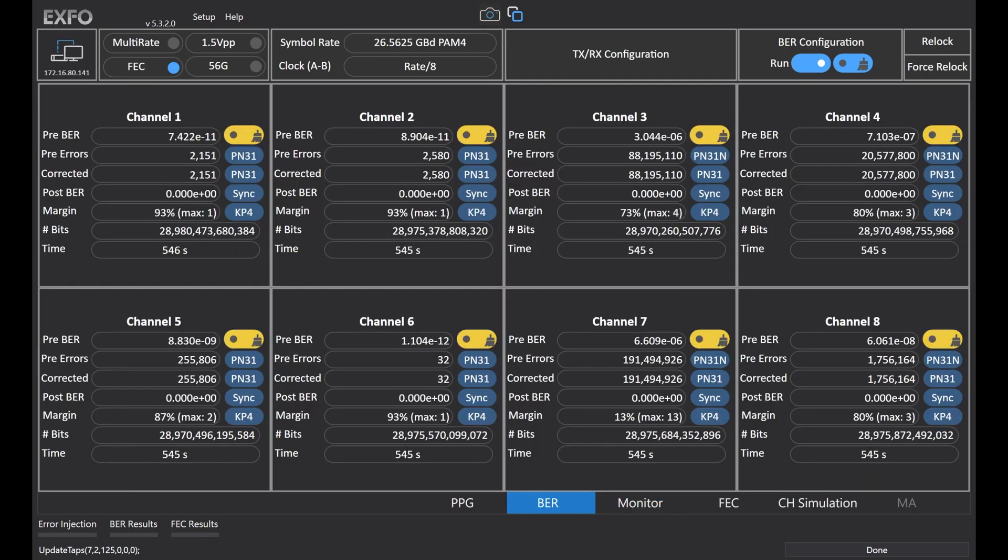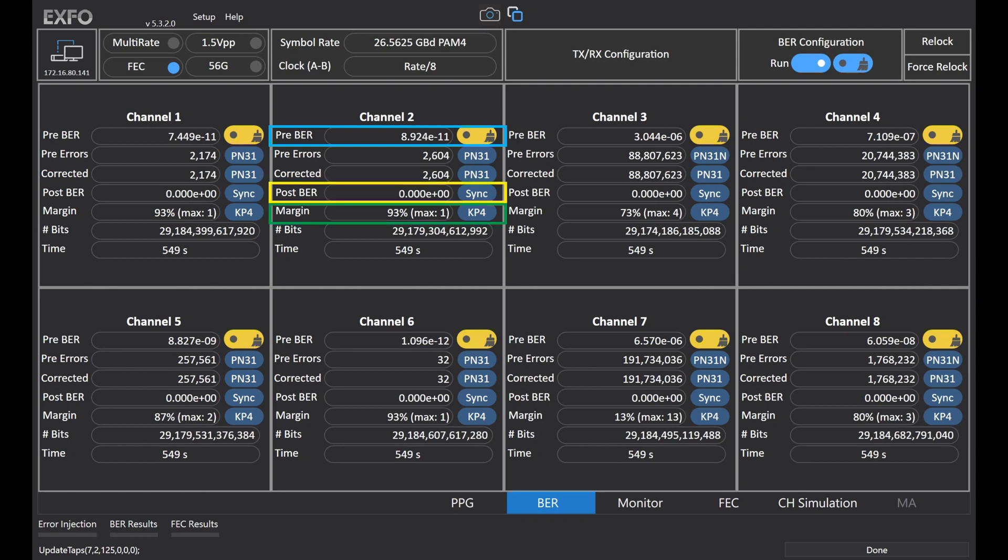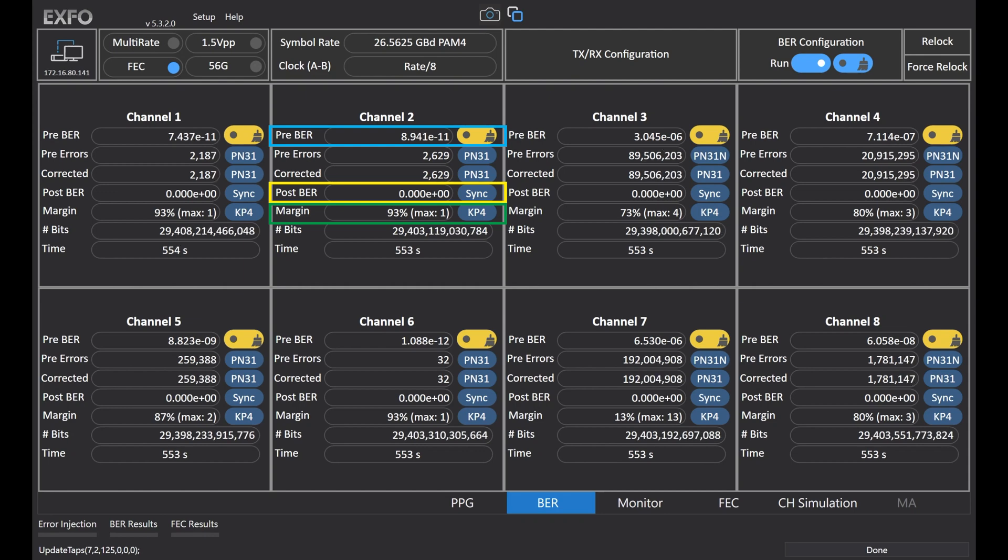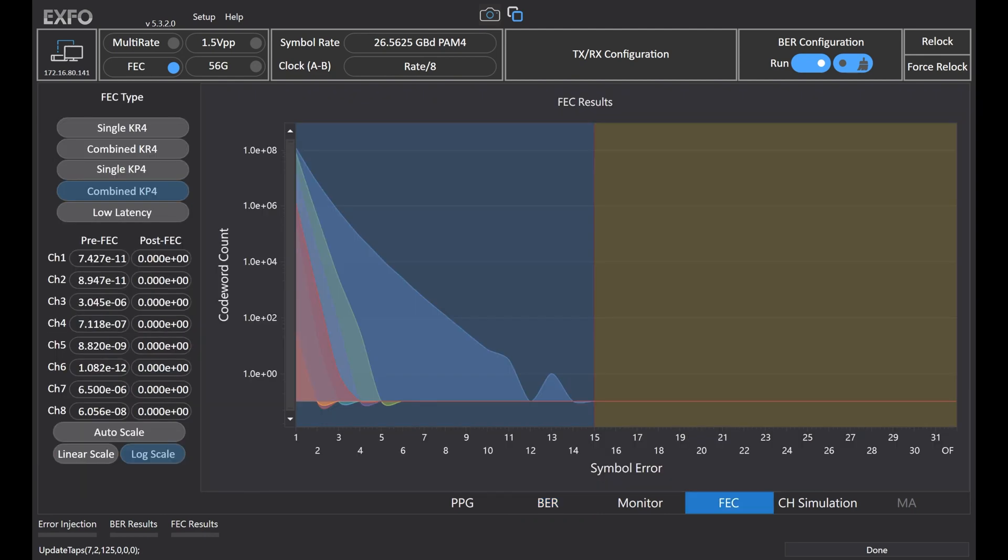BA4000 can show pre-FEC BER, post-FEC BER, and FEC margin. This is very important information for 400G transceivers. Also, we are the first instrument to provide a FEC graphic tool.